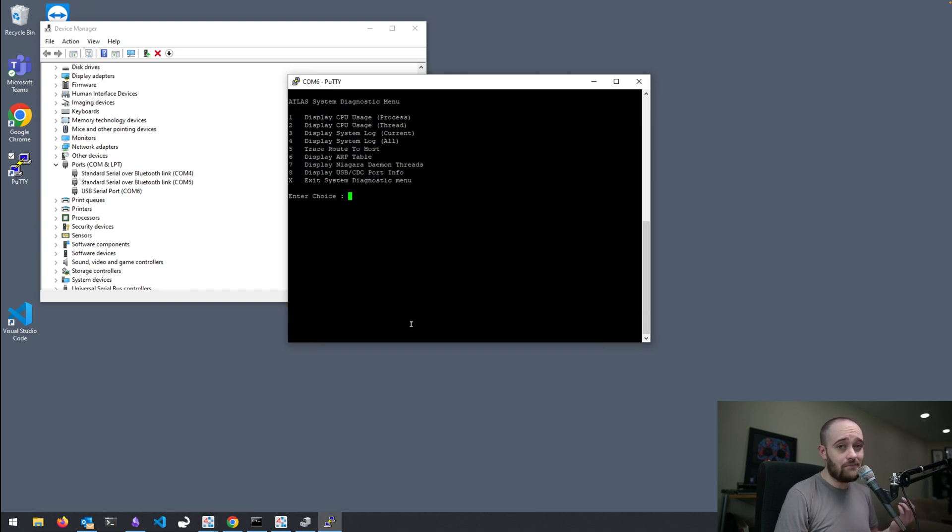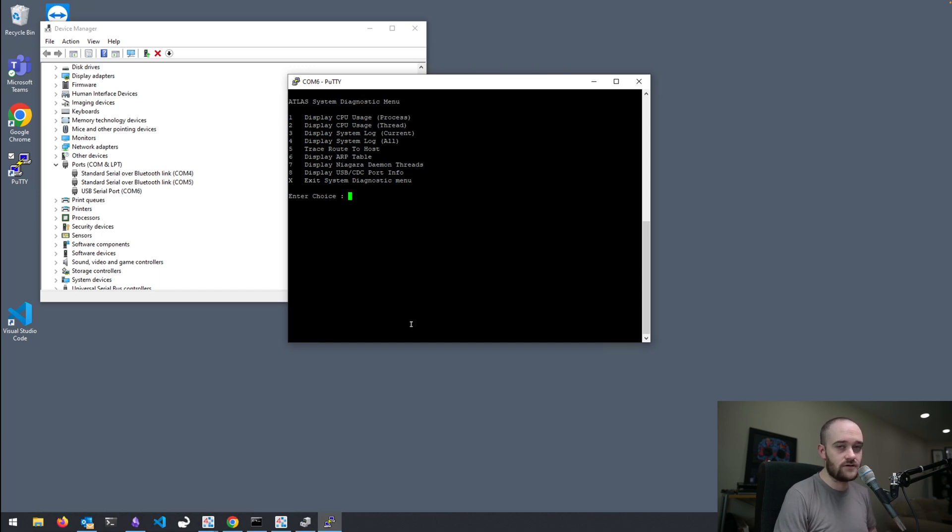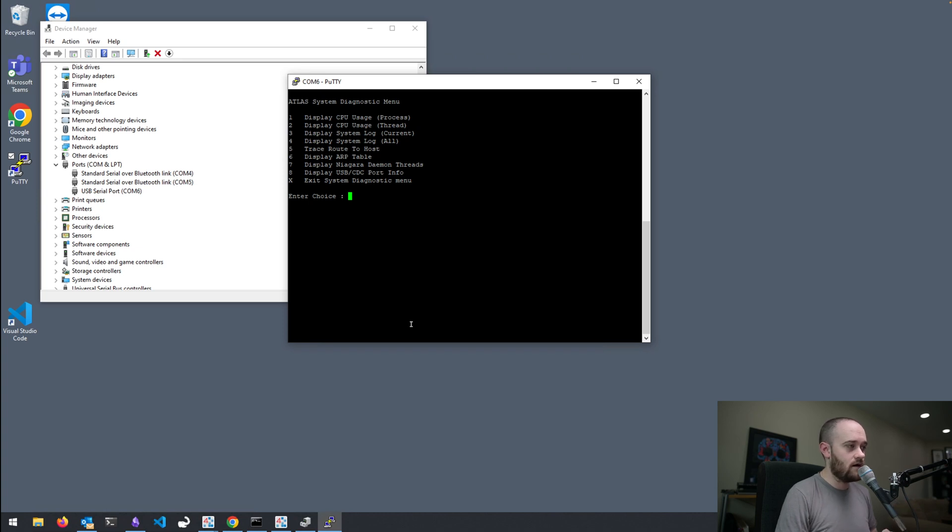Don't really have much of a reason to go in here unless you have an issue. And tech support tells you to pull up some information for them. But those options are here.